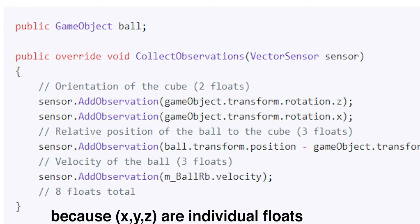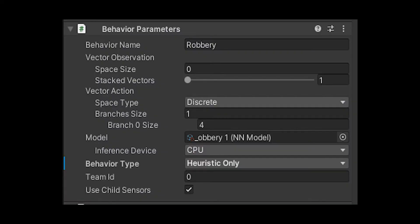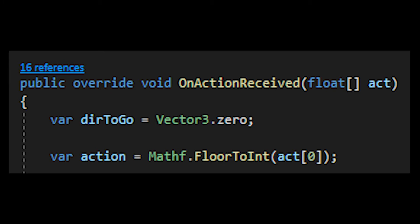You need to count how many inputs or observations you had so you can put them inside of the behavior parameter which we'll use later. Now we're going to talk about the outputs, or when we're using ML agents, we're going to use actions. You do public override void on action receive, and in the parentheses you put a list of floats which you can name anything. I named it act.